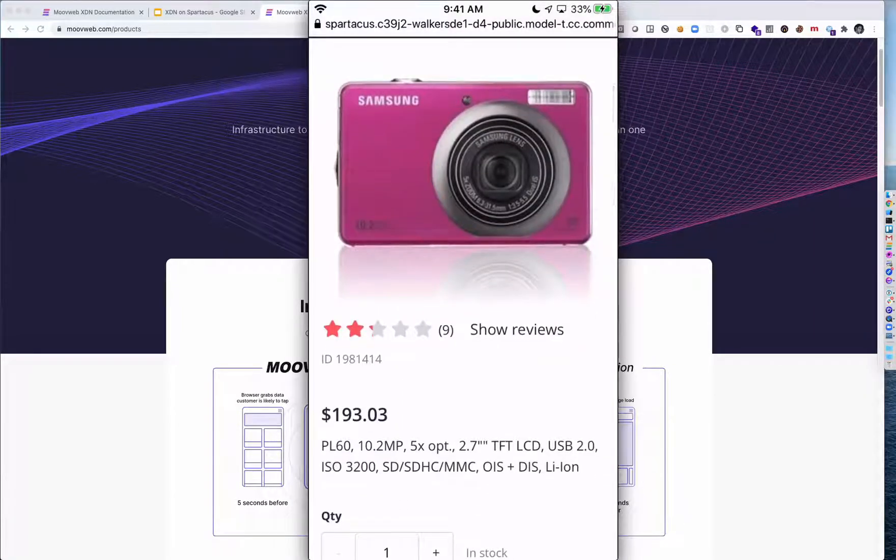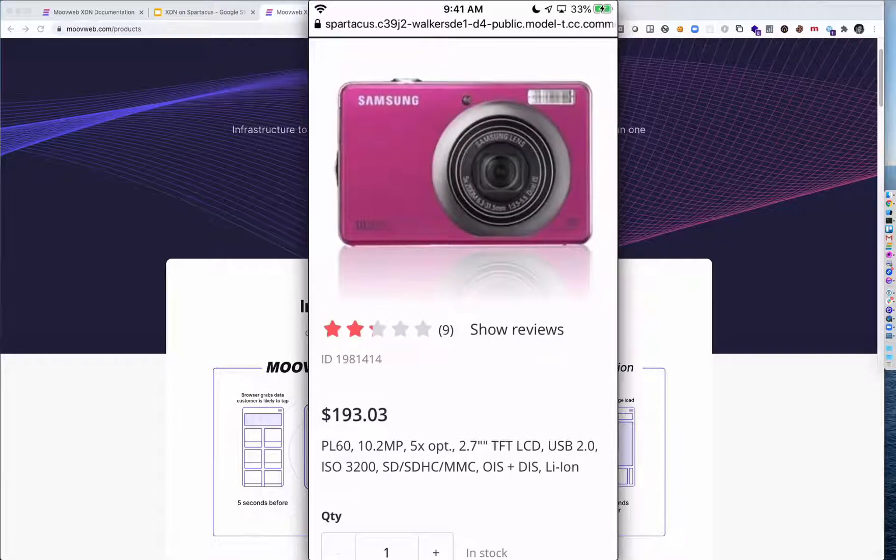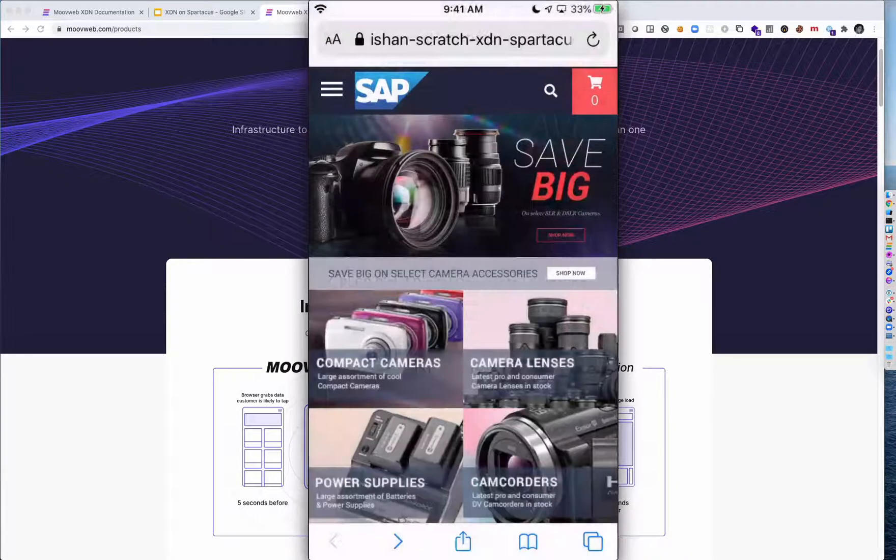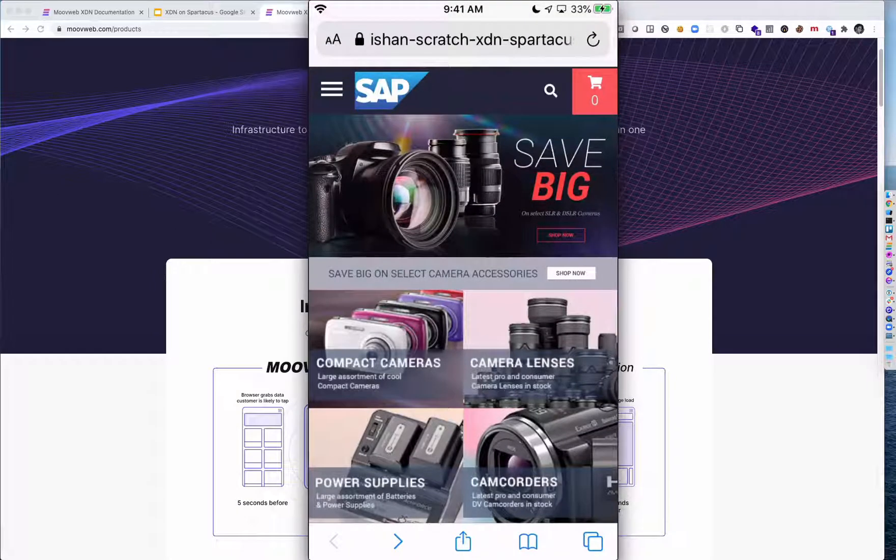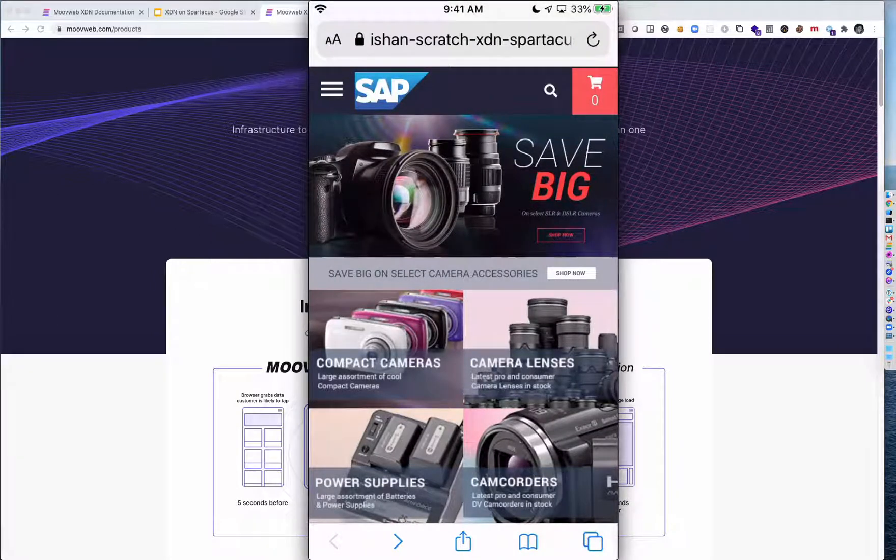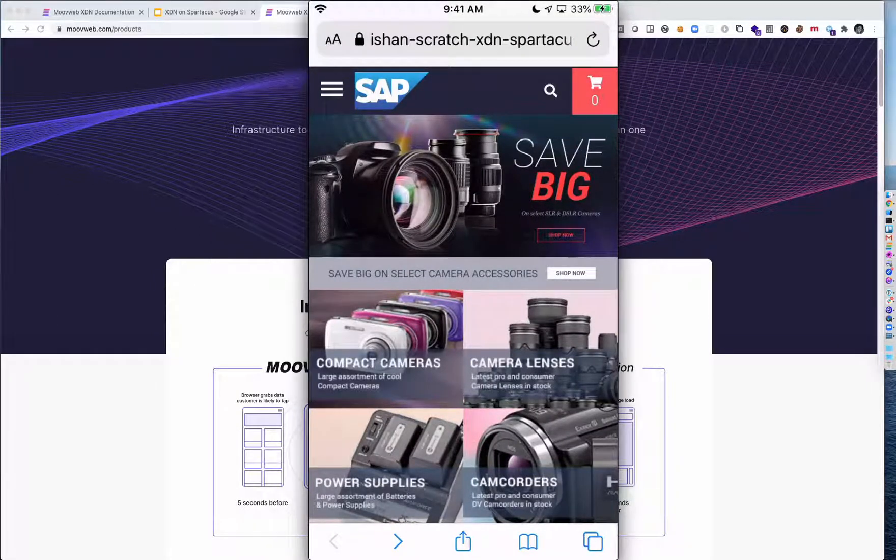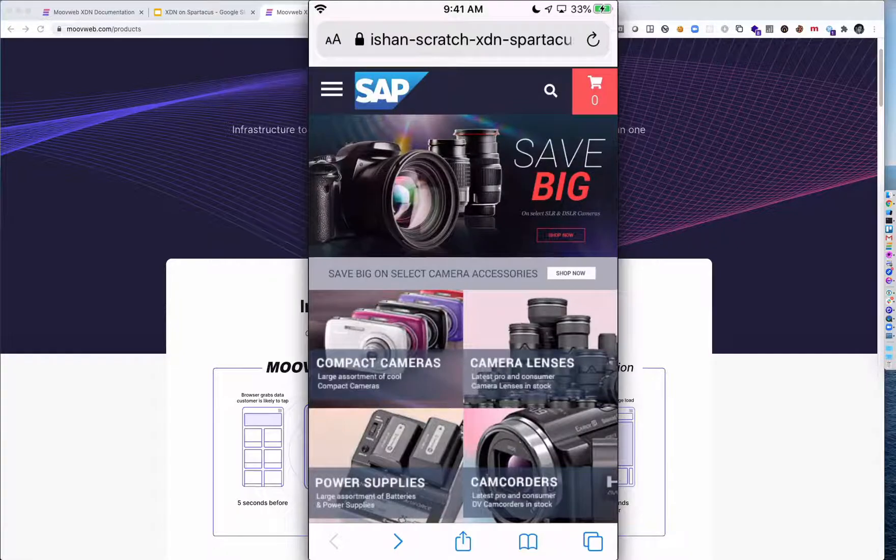Pretty good. And this is partially because it's a PWA, but let me show you how it can get even faster on the XDN. Here is the same Spartacus site, but now on the XDN. I'm going to tap on that compact camera category right now.